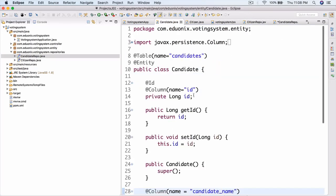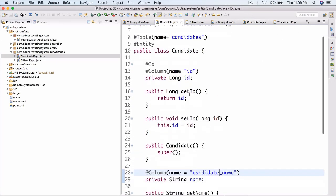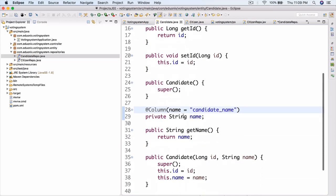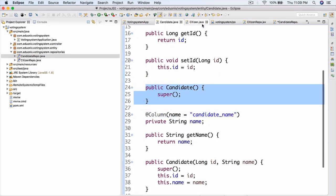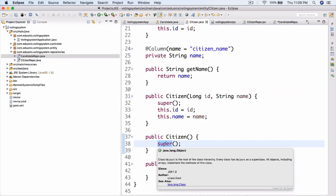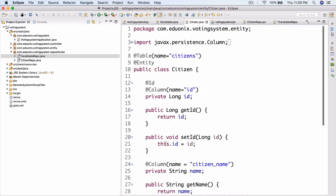You also had to add a default constructor into the candidate class. Here it is - public candidate. Just have a default constructor there because when JPA actually needs to index it and create an entity, it needs a default constructor. Otherwise, you're going to get an error.